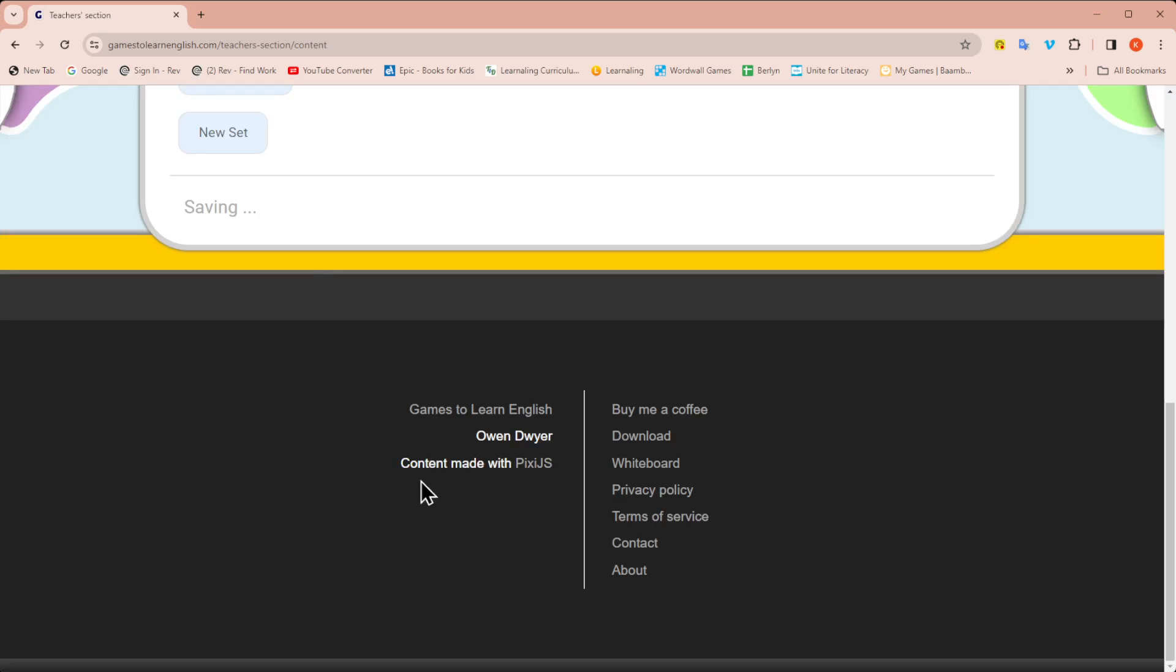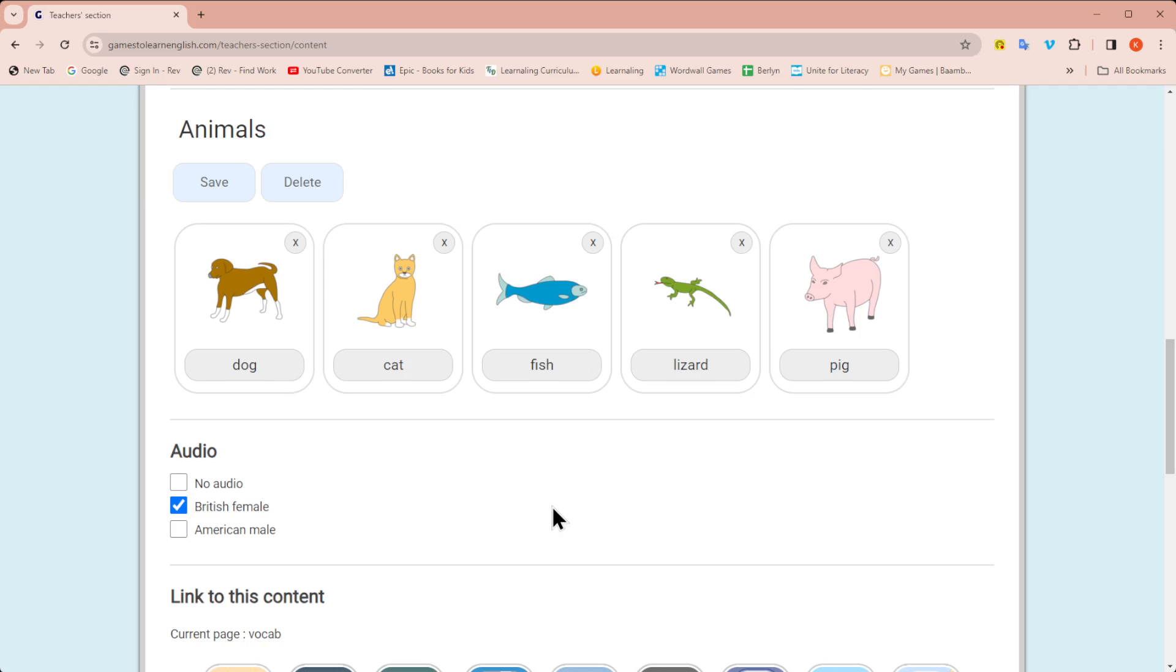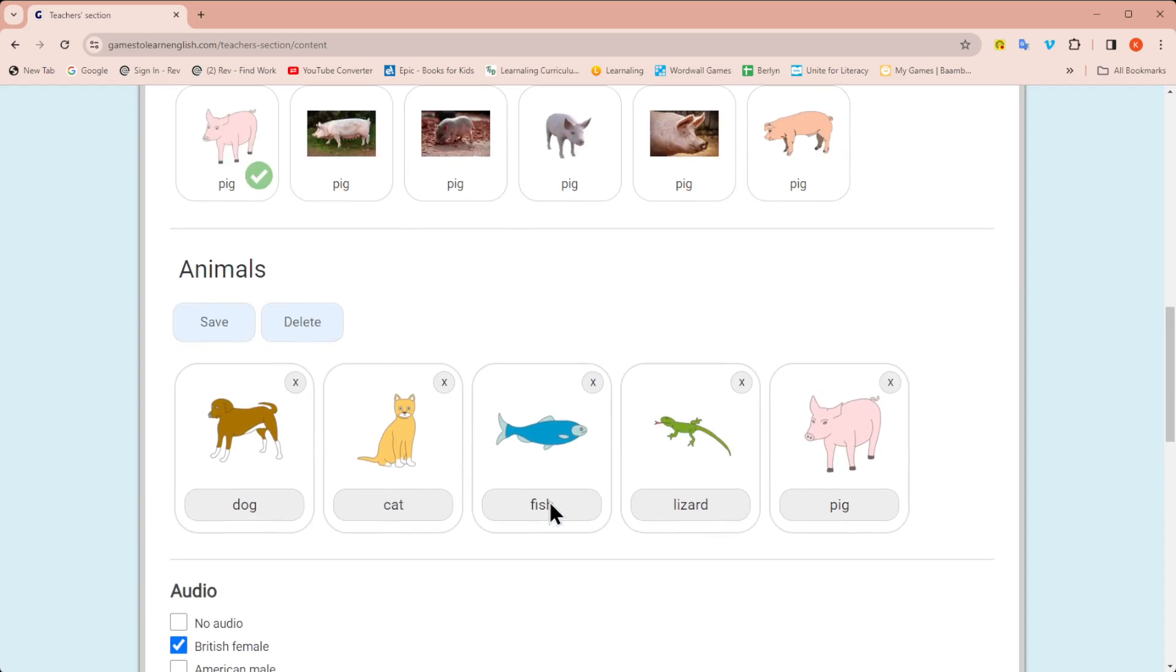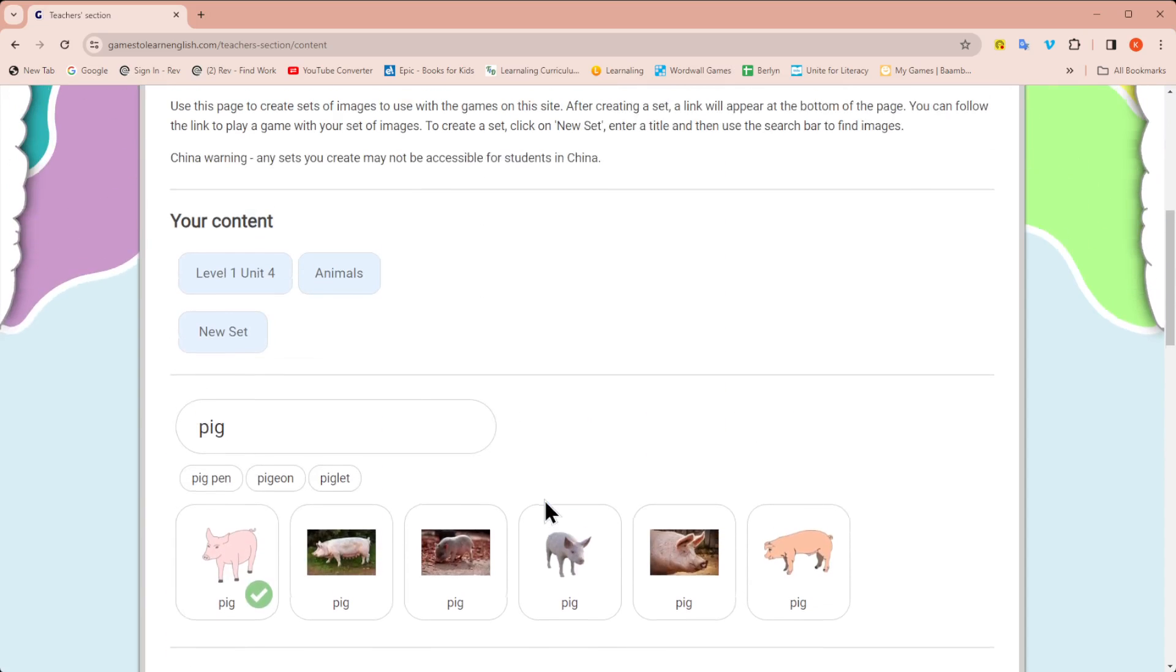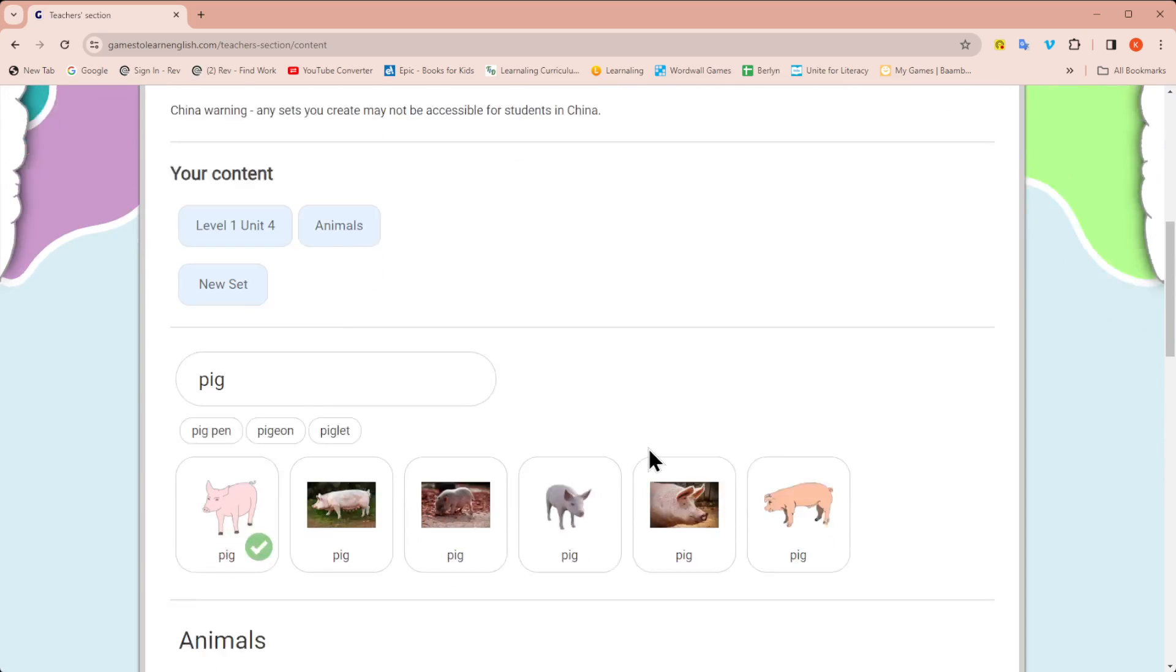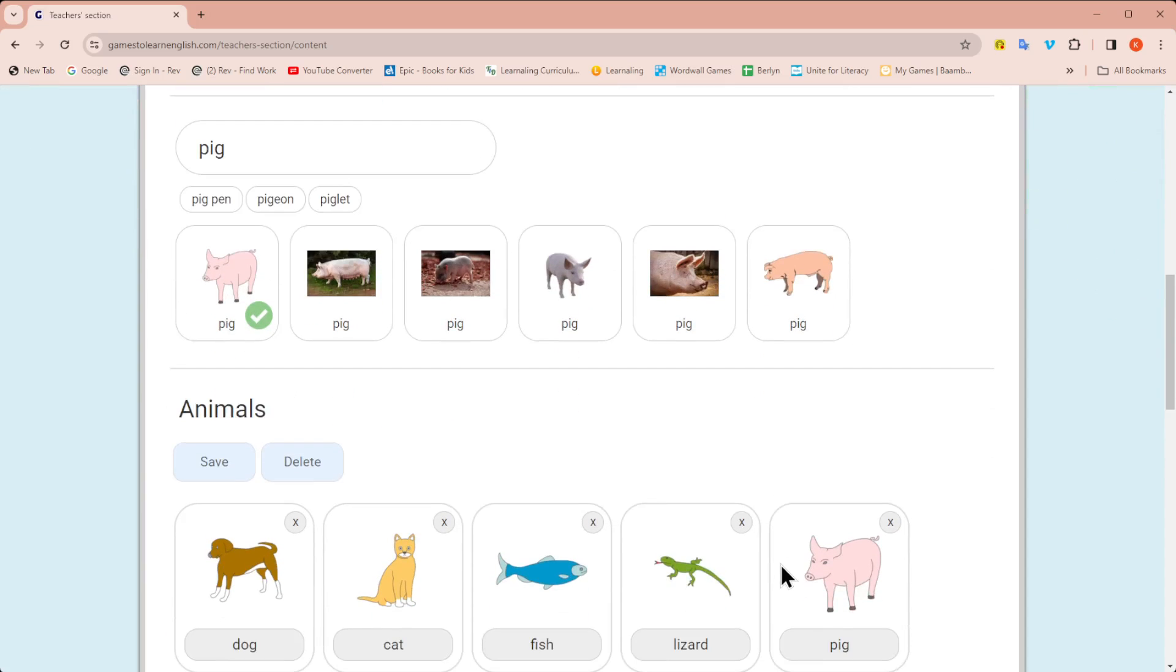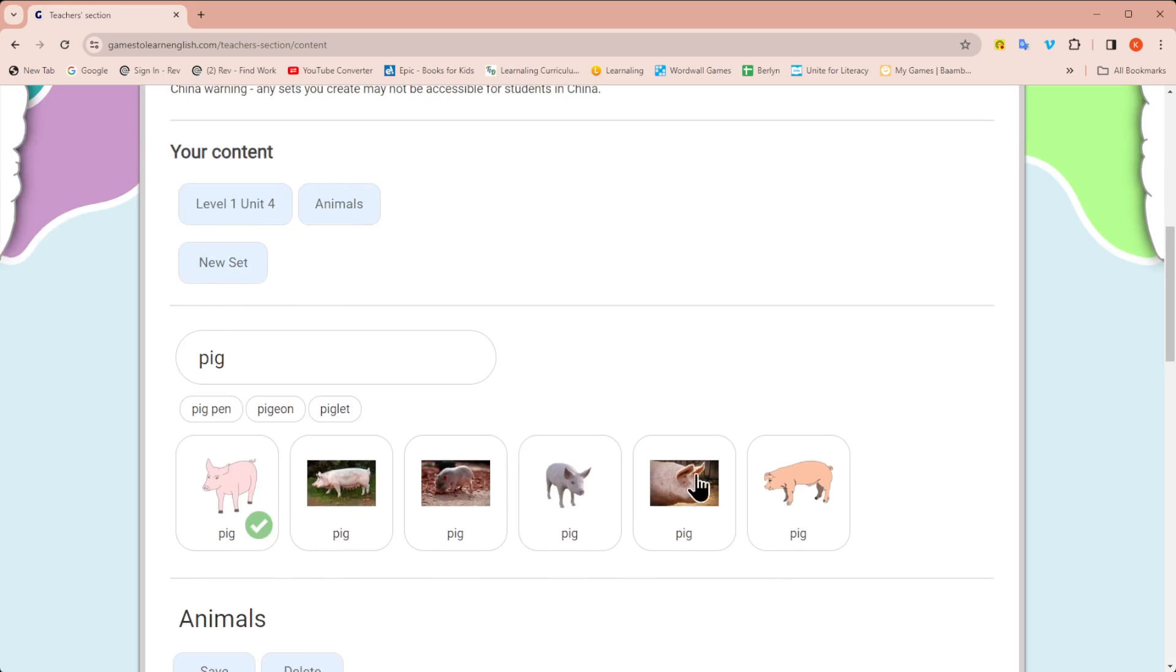Once you save, you're now saving that set. But don't worry, you can always delete that set anytime you want. You can edit that set anytime you want. But I have it saved up here. I can now see my two sets of images.